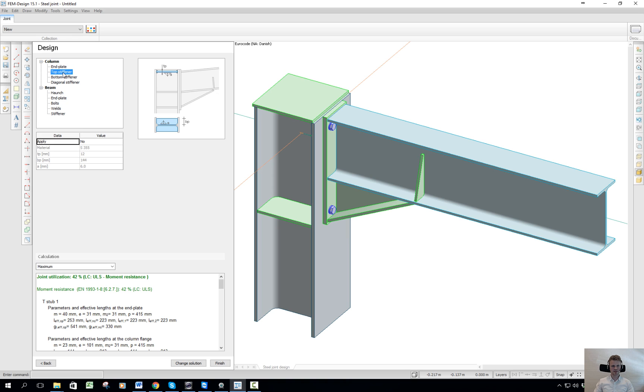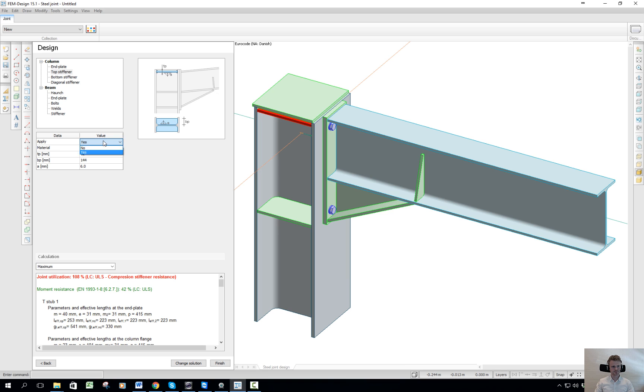Also the top stiffener can be adjusted. If I want it or not - if I say yes, I can see that there's a small plate here. I'll just say no to that.